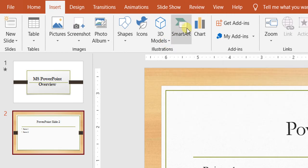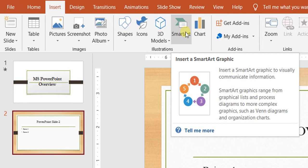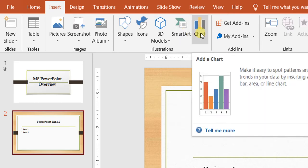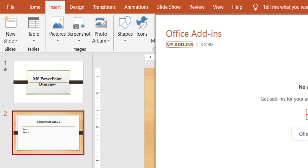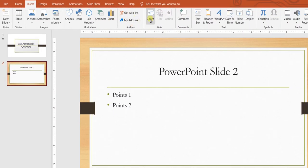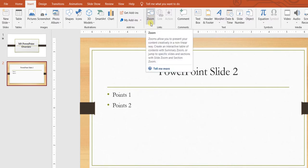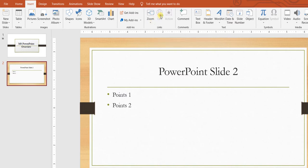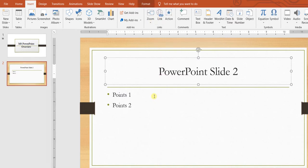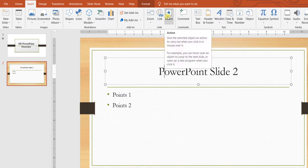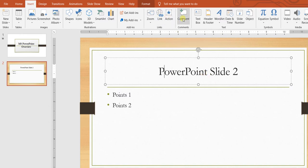You can add SmartArt to make your presentation attractive, add charts, and if you have any external add-ins you can use them in PowerPoint. You can also add Zoom, which makes your content more prominent. You can add links — I hadn't clicked any text box before so many items were disabled, but now you can see them enabled.